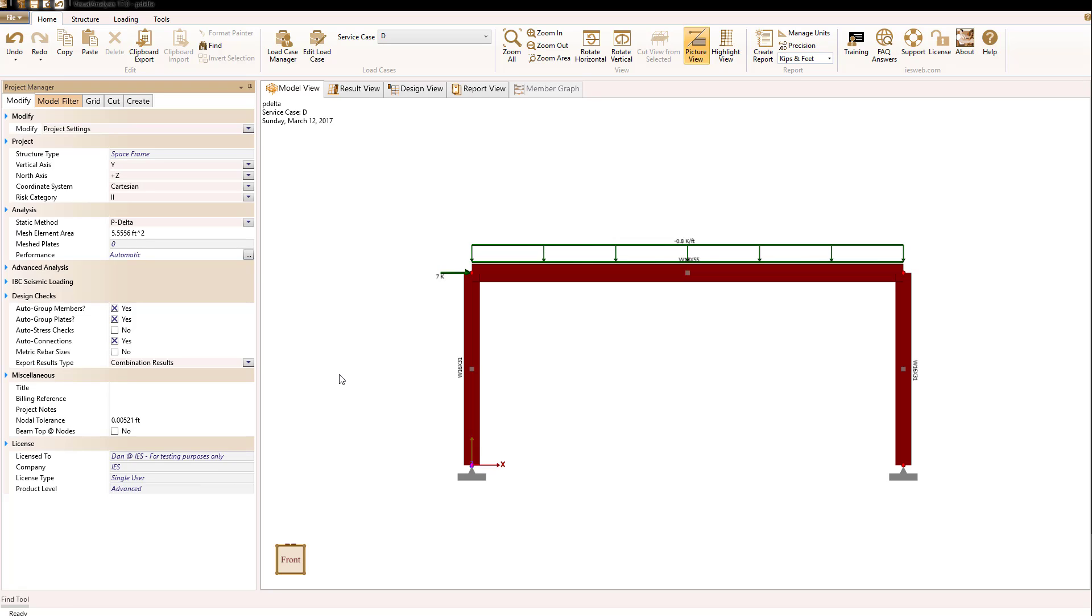Let's look at how we do this in visual analysis. If we look at the project manager modify tab with nothing selected in a model view, we see under the analysis section that we have a static method.